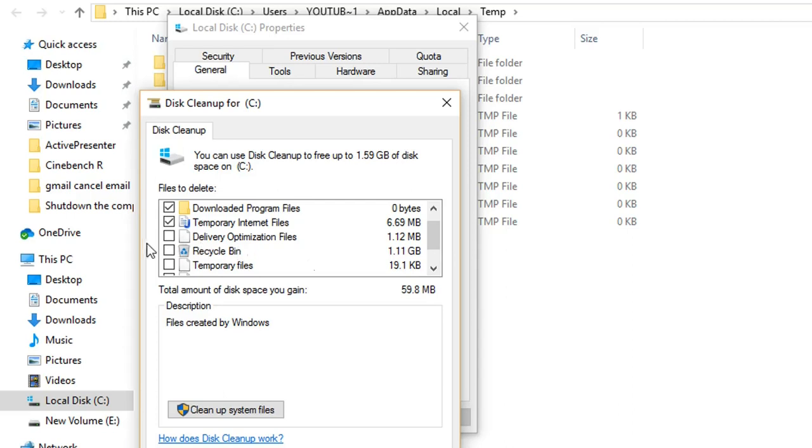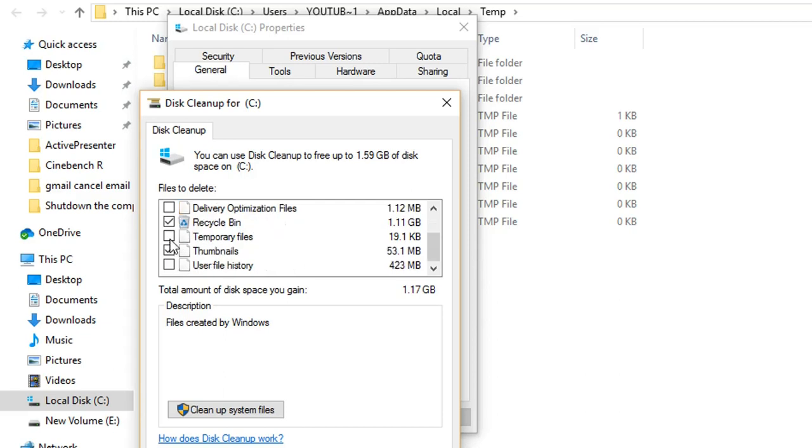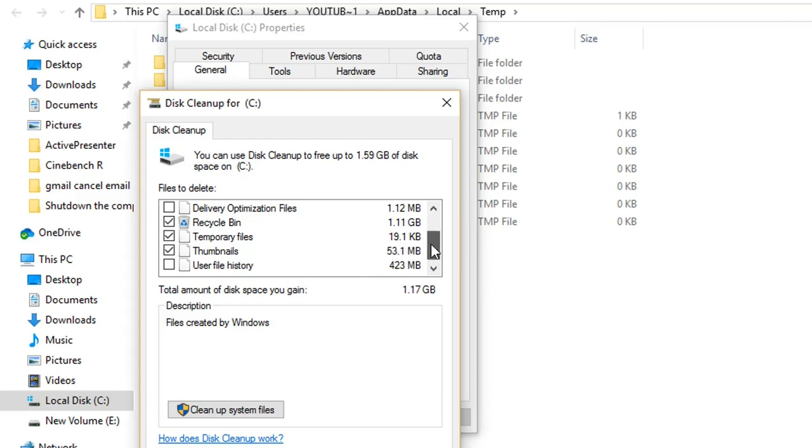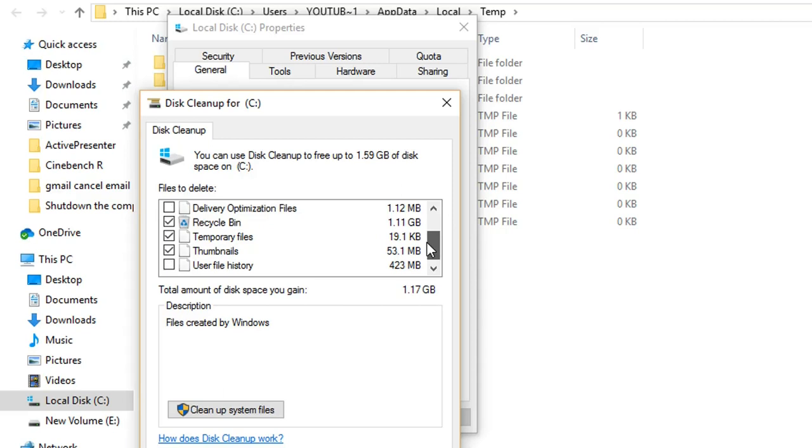I'll click also this option, Temporary Files. I'll keep user file history because I use user file history to recover files that I may lose. I have shown this process in one of the videos on my channel. You can find it in the description of the link.